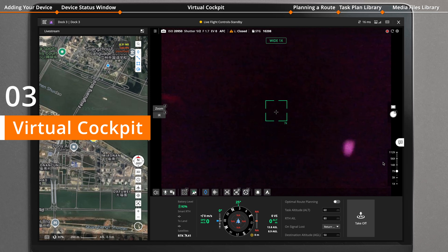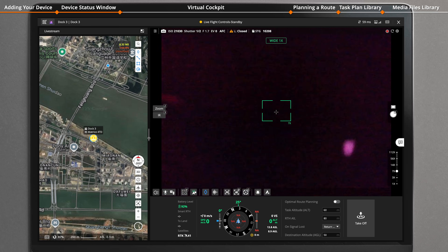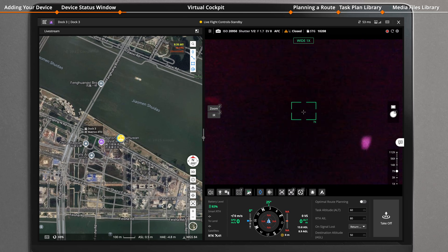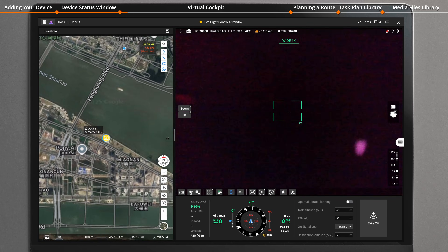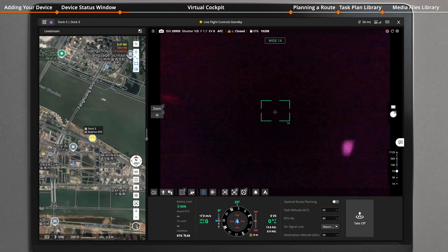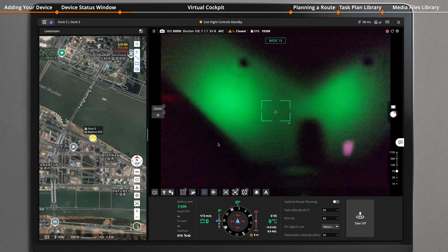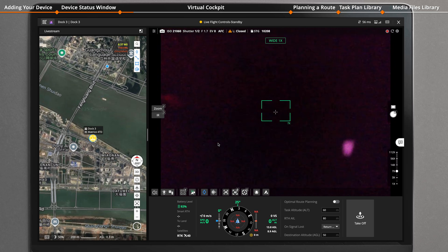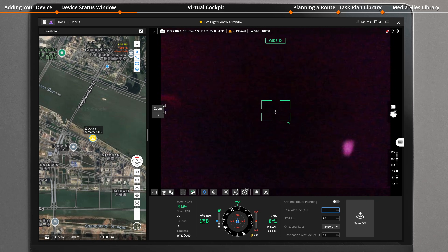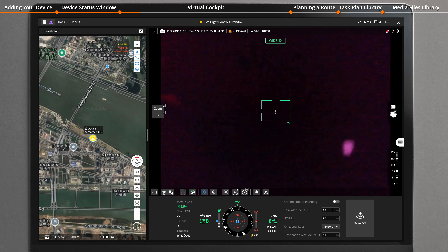Click to enter the virtual cockpit mode. The left side of the screen displays the map information and locations of the dock and the aircraft. The right side displays the aircraft camera view and parameter information. You can freely adjust the display ratio of the screen.